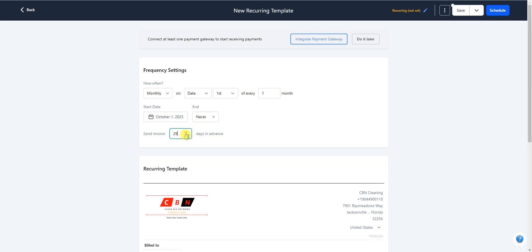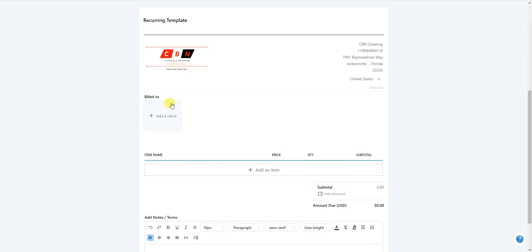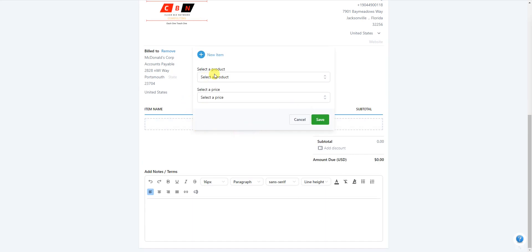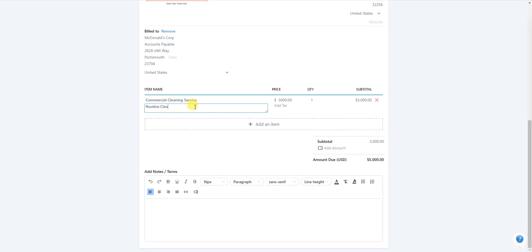For days in advance to send, the maximum appears to be 28 days, so put 28 there. Then select the customer to bill — add the company name and Accounts Payable as the contact. Add the service: Commercial Cleaning Service, override the price to $5,000 every month. For the description, put 'Routine Cleaning Services' or 'Janitorial Services' — don't specify which month since this is a recurring invoice.